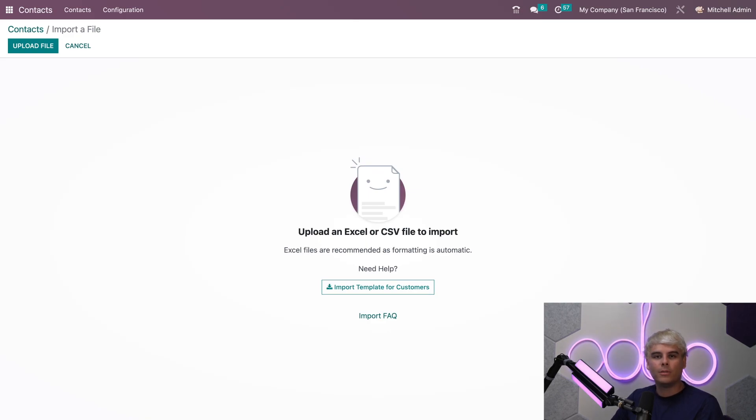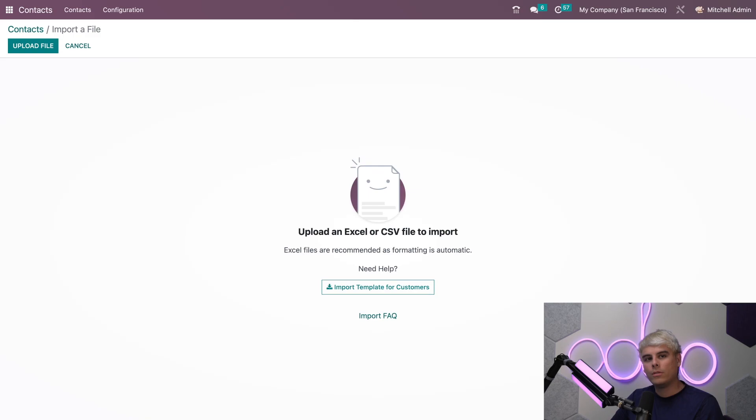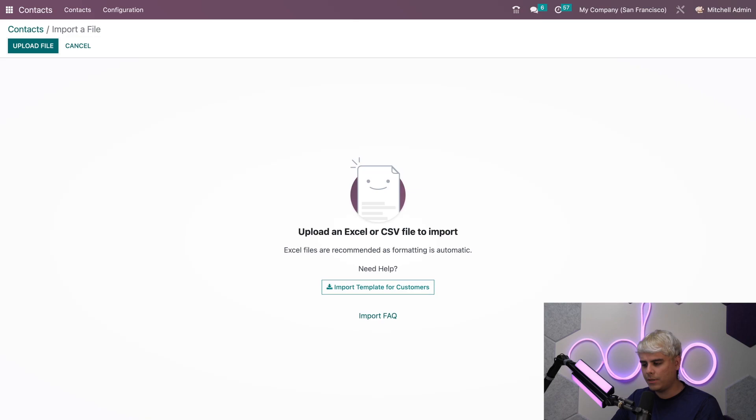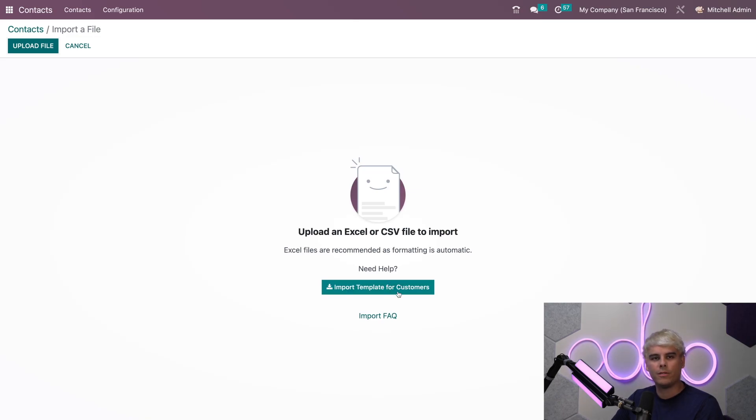You're able to use that export file that I just exported as a template or you can use the template provided in the import window as well. You can use the import template for customers that you see over here.